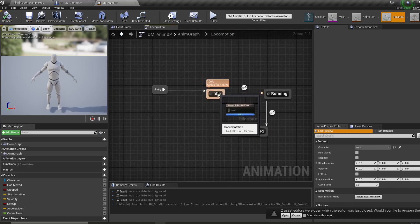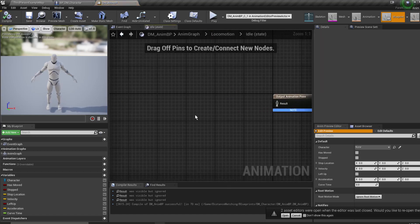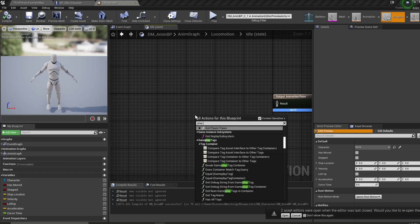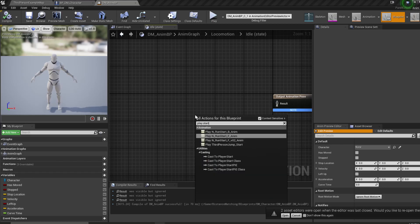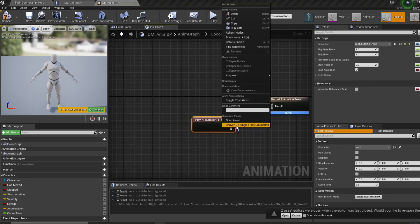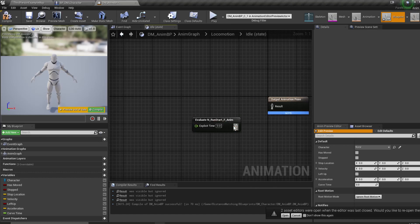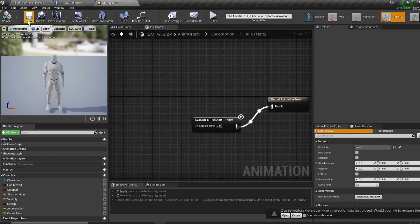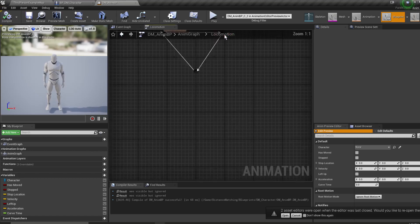Now if we go back into locomotion into idle — I don't have an idle animation here yet, I'll get one before the series is over. I'm going to grab play run_start, convert it to a single frame, leave the time on zero, and that'll give us a good base pose for idle.